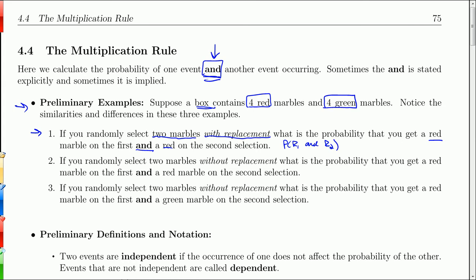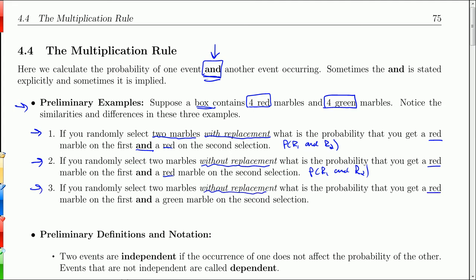If you select two marbles without replacement, what's the probability that you get a red on the first and a red on the second? And third, if you select two marbles without replacement, what is the probability of getting a red on the first and then a green on the second?